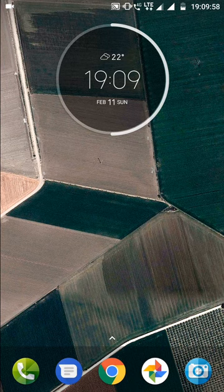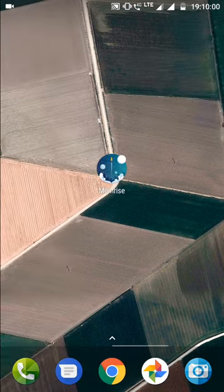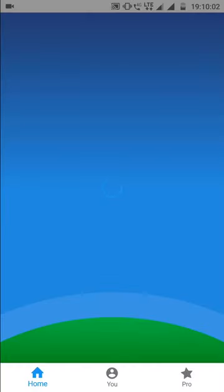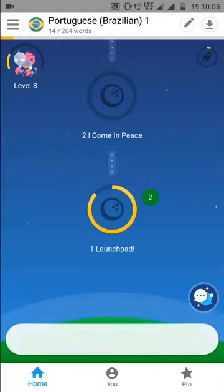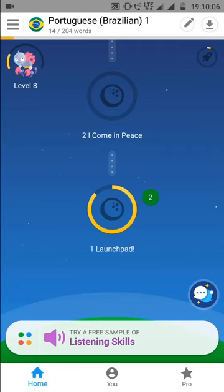In this list, the first app is Memorize. As you all would be knowing, this is a very popular app for learning new languages. As you can see, the interface is very minimalistic.